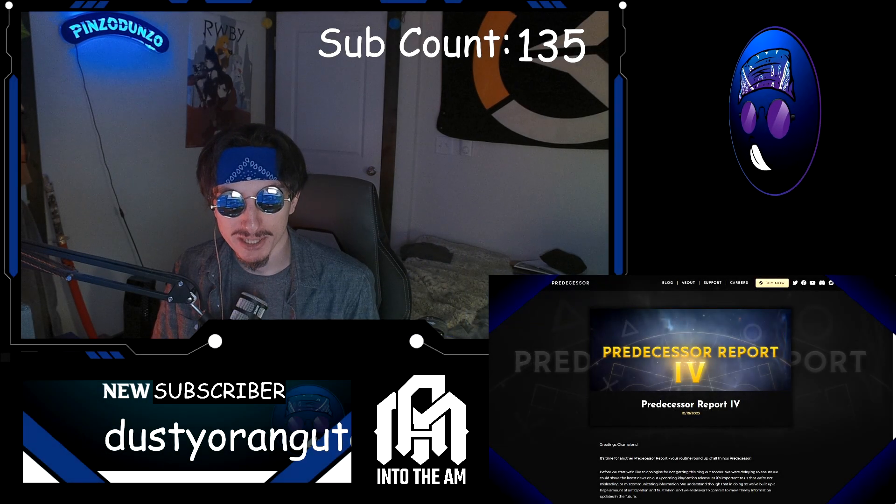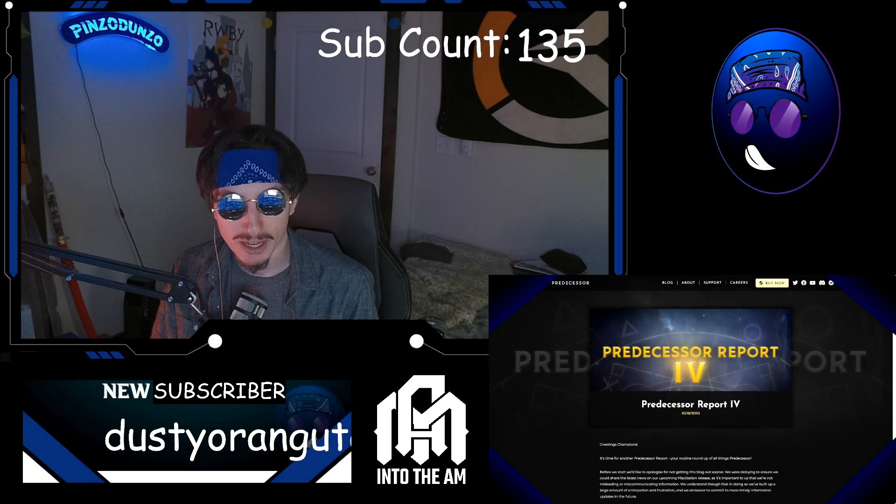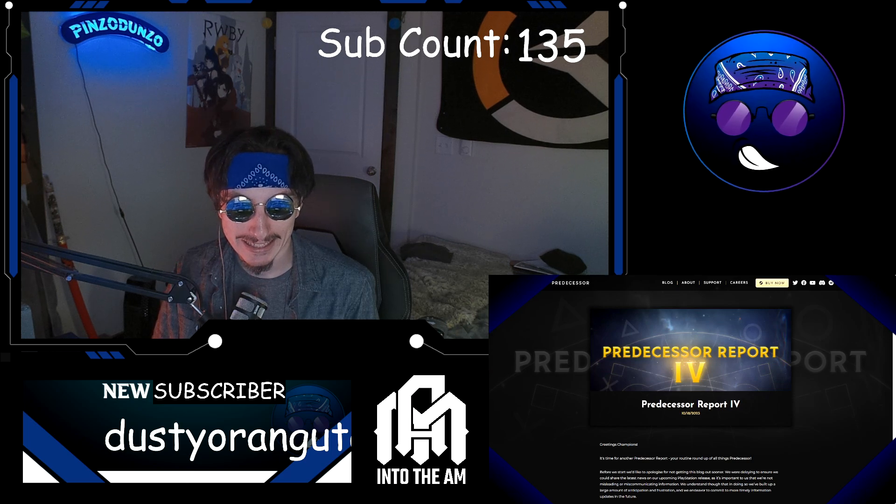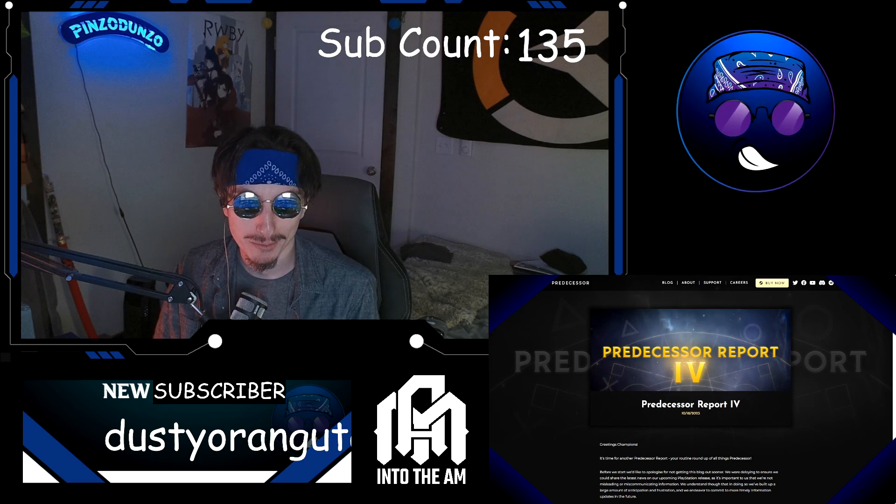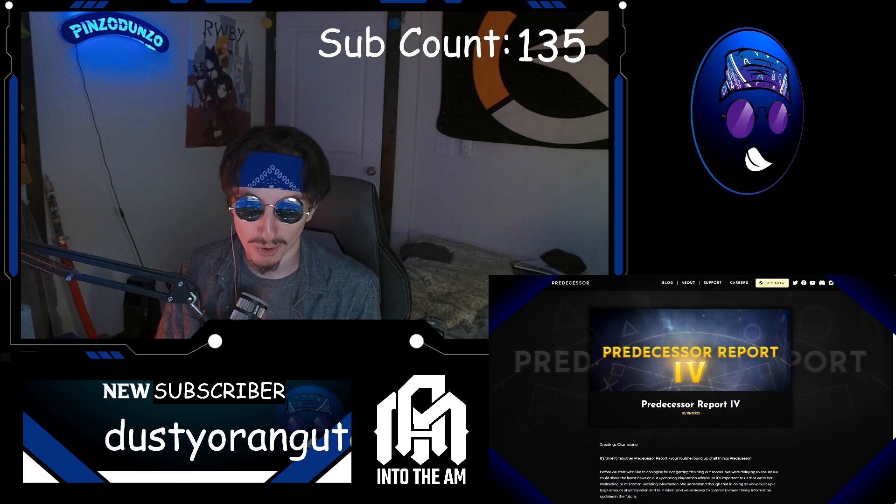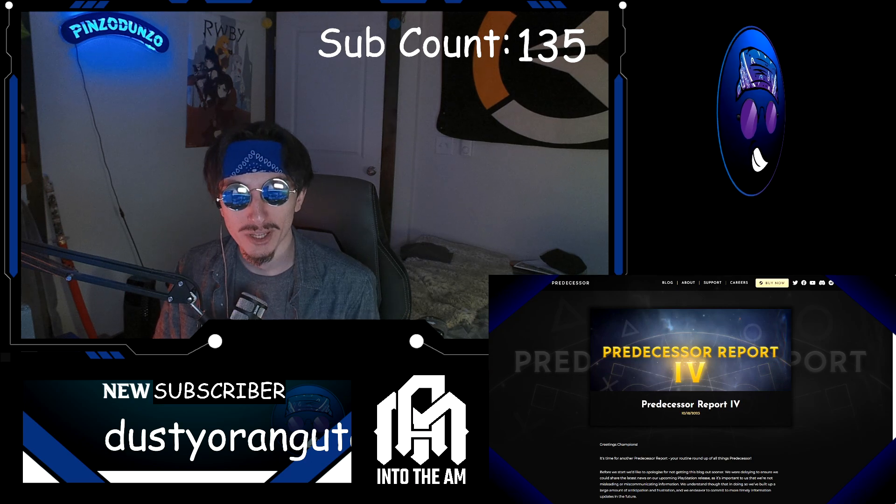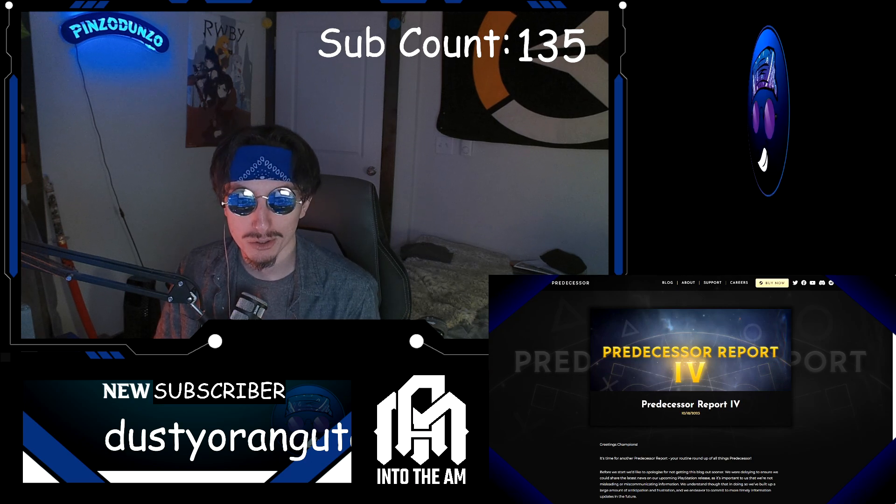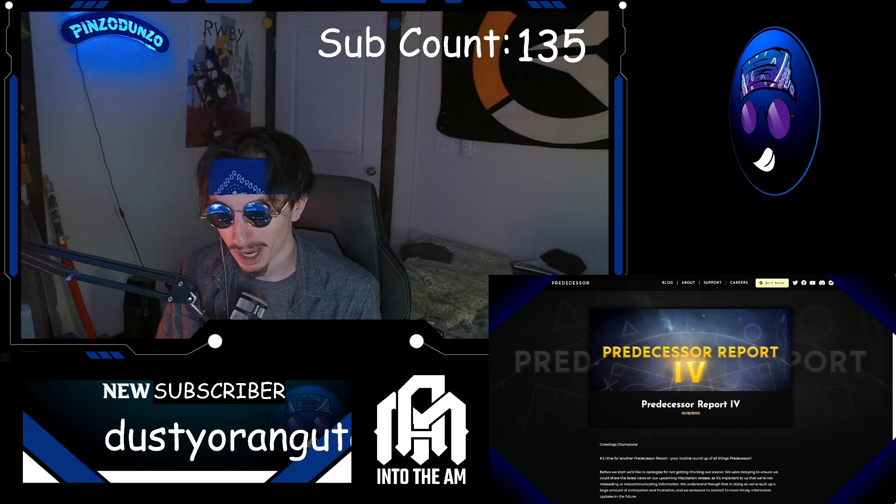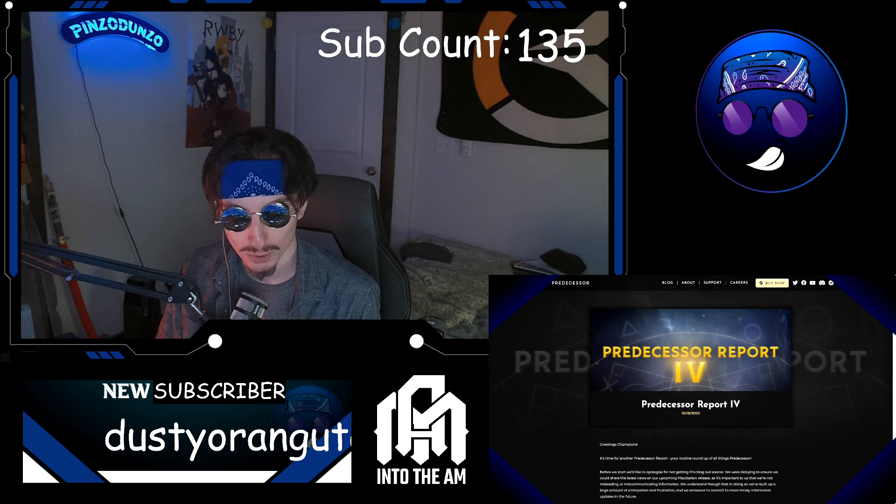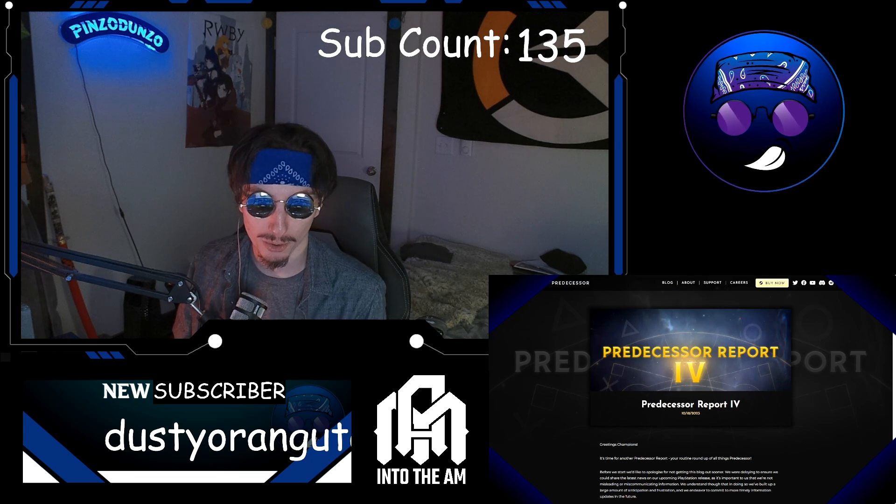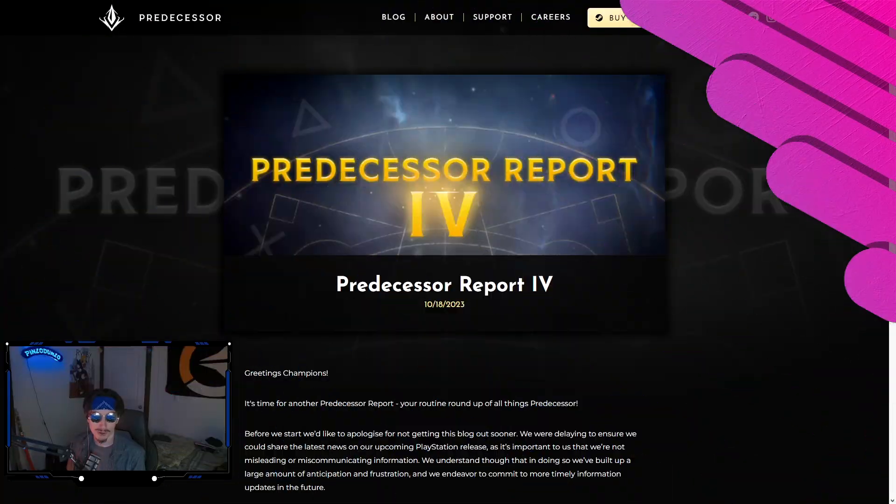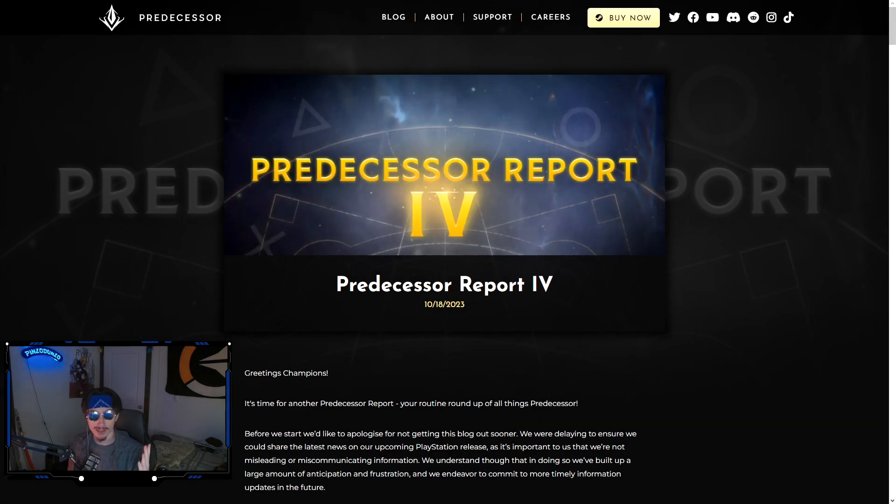What is up guys, this is Pinzo back with another video today. This morning we got a Predecessor report, a blog post about console, so I'm just going to jump right into this.